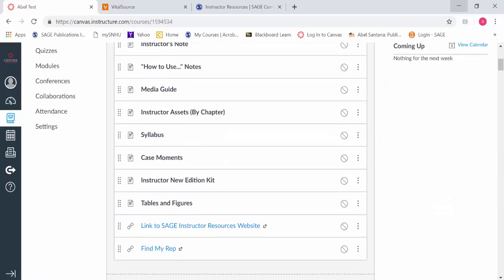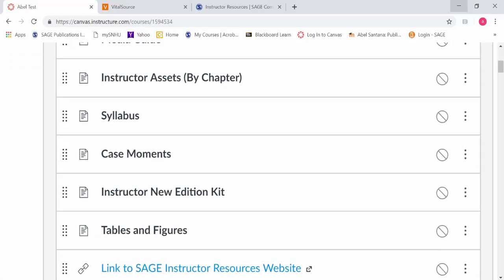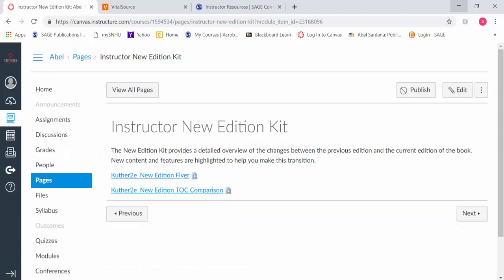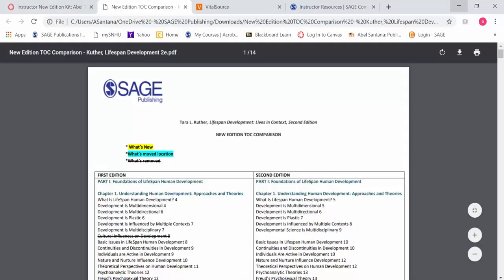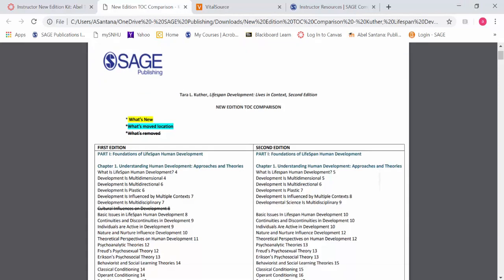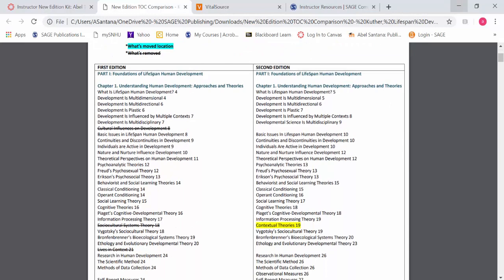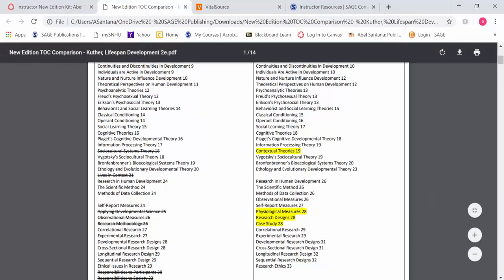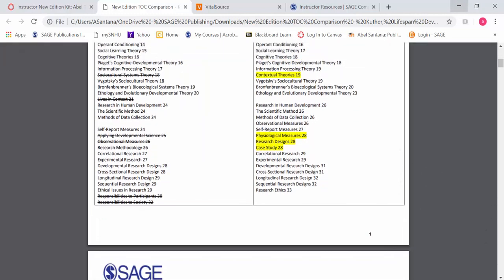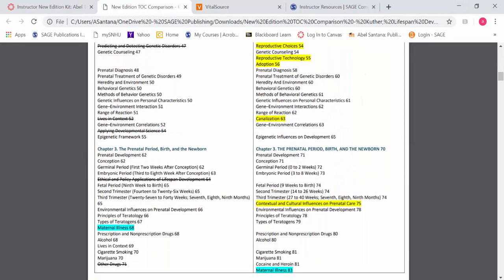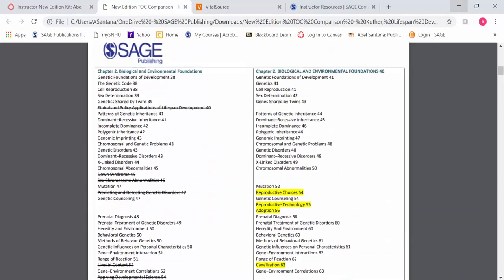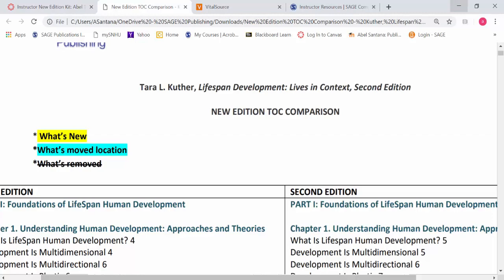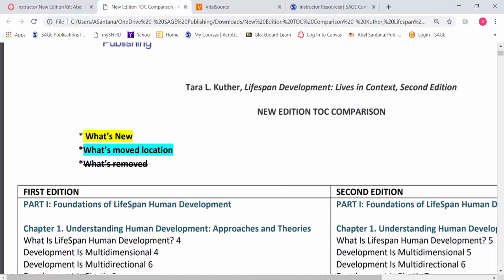One thing I would point out is if you're revising your own notes from the previous edition, the instructor new edition kit would be something I'd highlight because it'll show you where we made changes. Previously, the death and dying chapter was not included in the first edition. That was feedback we received. Everyone said if you make a lifespan book, you can't ignore that content. That's one thing we absolutely added to the new edition based on reviewer feedback.